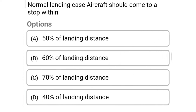Next question: in normal landing case, aircraft should come to a stop within — option A 50% of landing distance, option B 60% of landing distance, option C 70% of landing distance, option D 40% of landing distance. The correct answer is option B, 60% of landing distance.